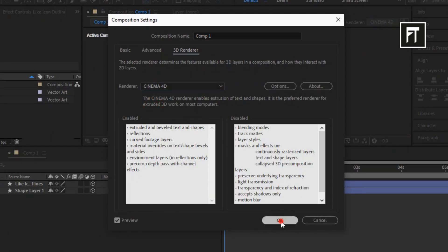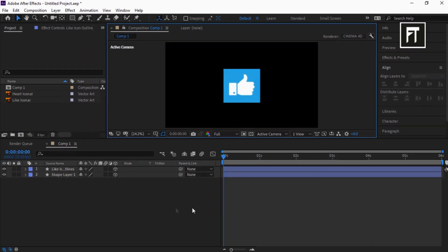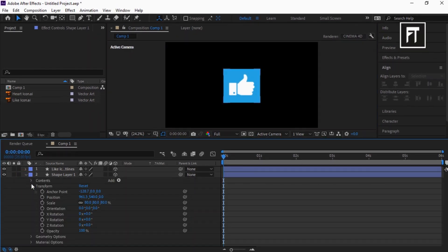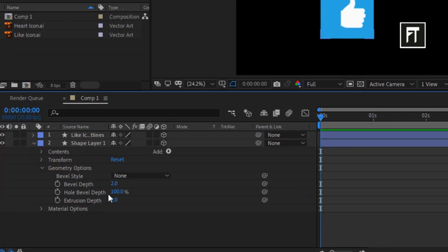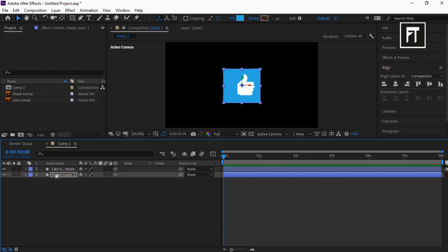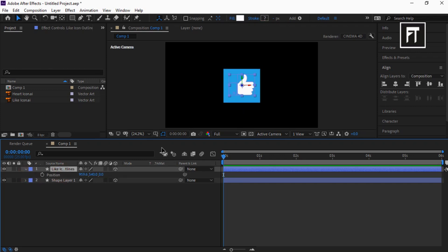Click on this layer and explore it. Explore geometry options and increase its extrusion depth to 80. Also click on this shape layer and press P and adjust its Z position properties.